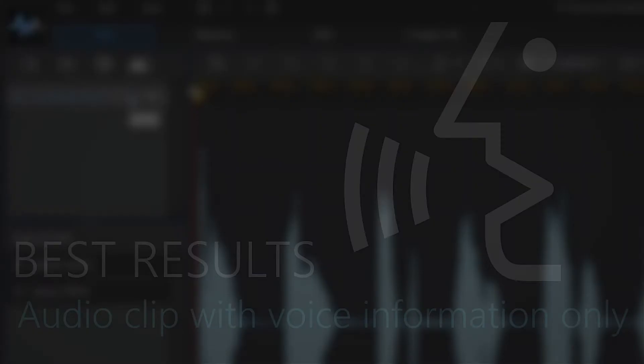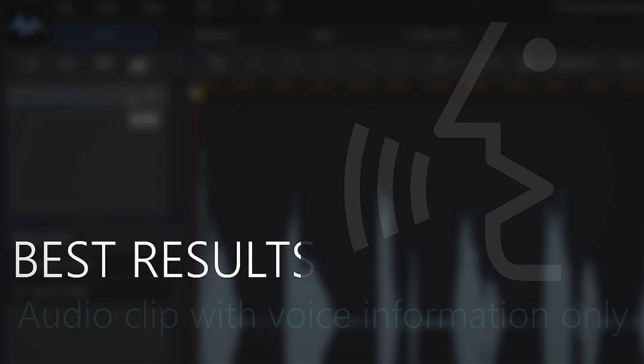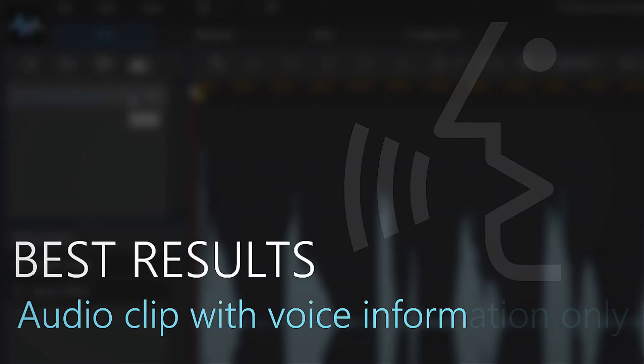Note that when doing vocal transformations, we'll get the best results if the audio clip we're working on contains voice information only. That is because the transforming effect can alter any other audio harmonics that the clip contains.